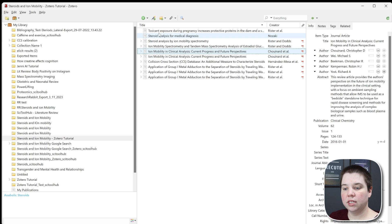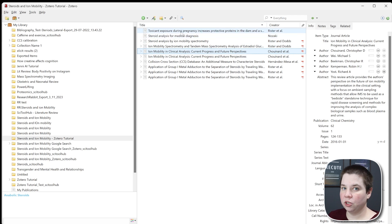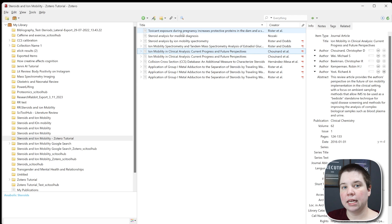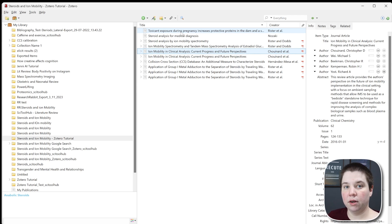If I go back to my Zotero, you can see I now have this toxicant exposure during pregnancy article that came from the Zotero connector. So those are a few ways to get your articles into Zotero.